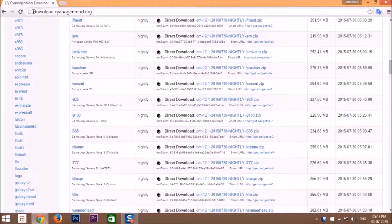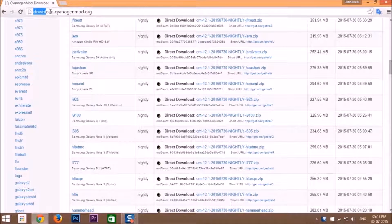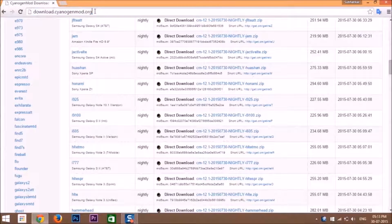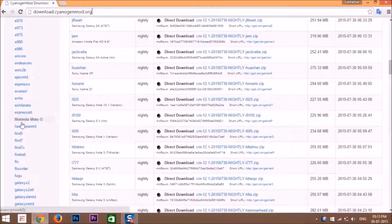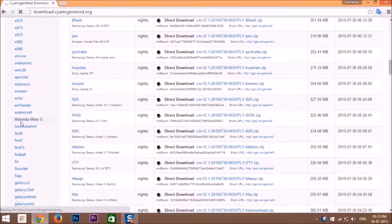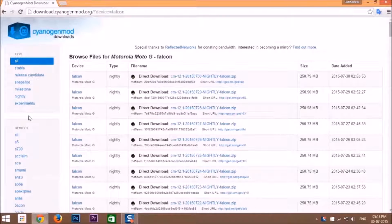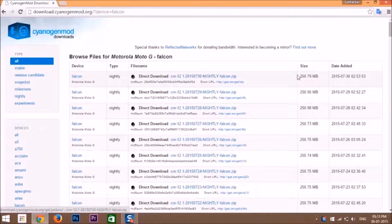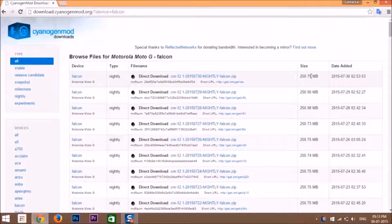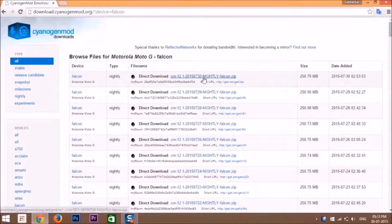Go to the website download.cyanogenmod.org and search for Falcon, then click on it. Then download the latest one, that is CyanogenMod 12.1—it's 250 megabytes. Download it.